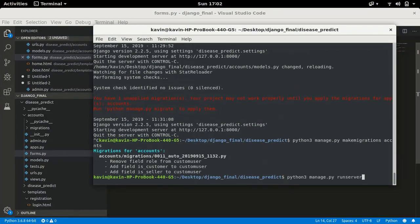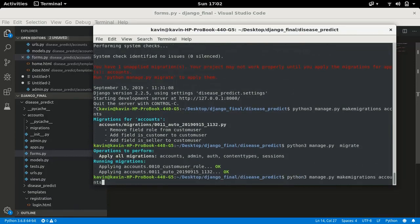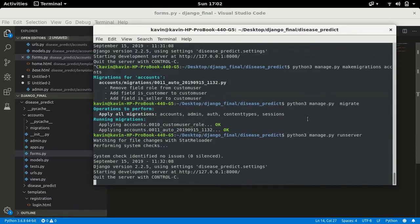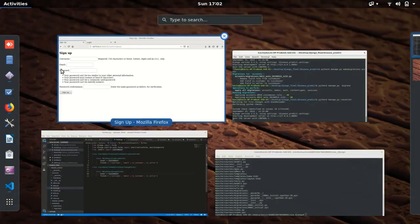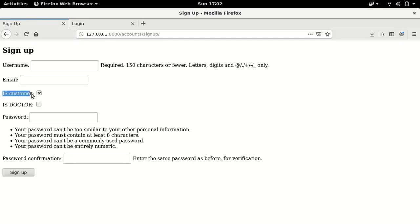Now the migrations are applied. I'll run python manage.py migrate and then run the server. You can see — if I sign up again, there are now 'is_seller' and 'is_customer' fields. Whichever one I select will be stored as True in the boolean field.